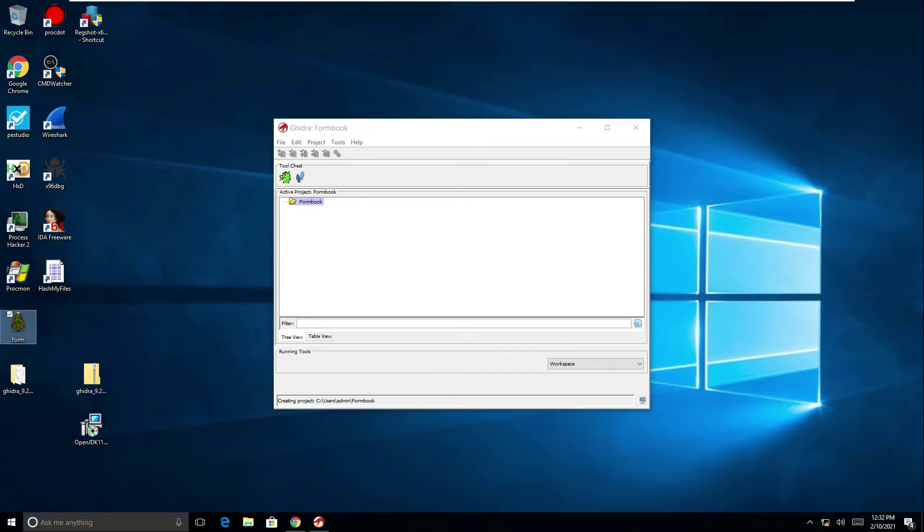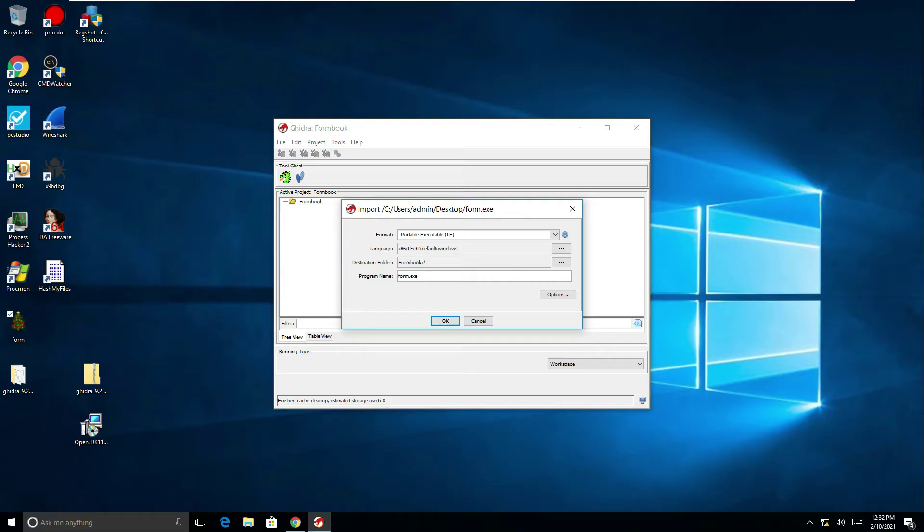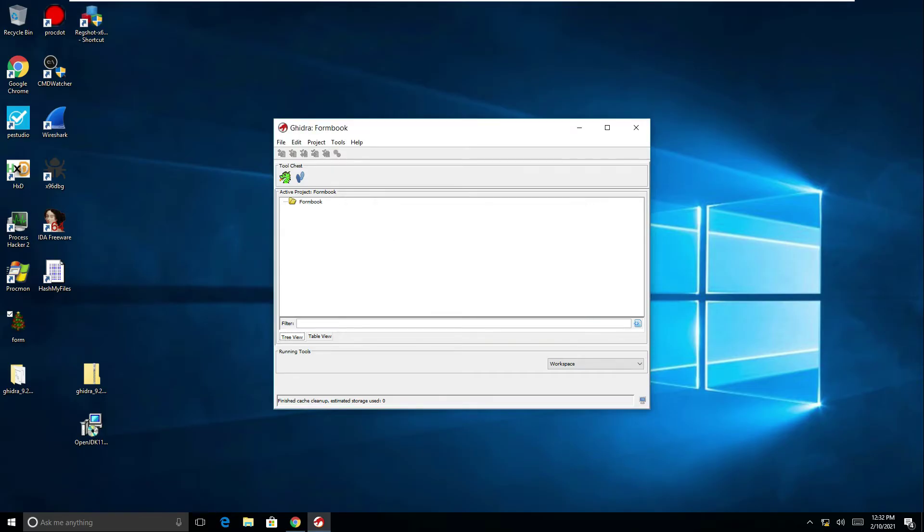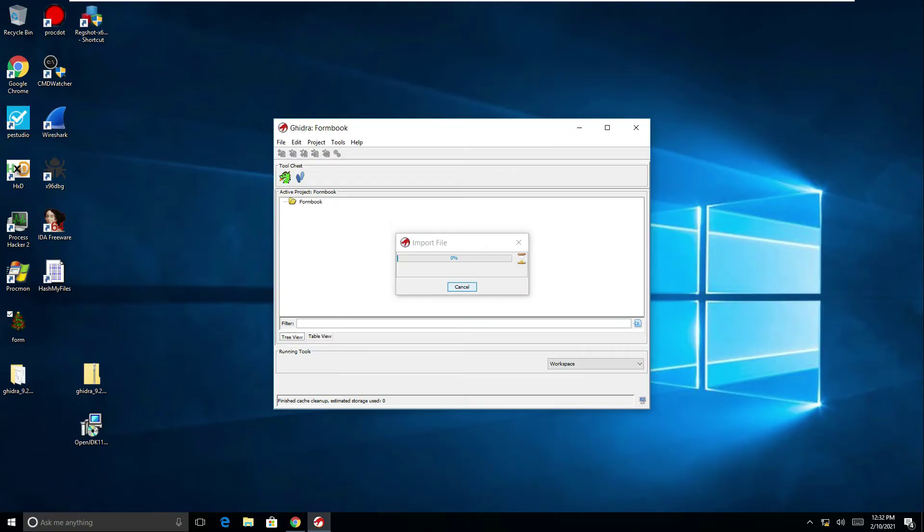So I'm just going to drag this across and we can see that now being imported. It's telling me it's a portable executable, recognizing it as a portable executable file. It's 32 bits and it's got the destination and program names. Click okay on that and that's now loading and importing the file. This might just take a minute or so.